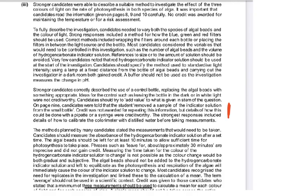From the exam report: credit was not awarded for repeating information, but details of how procedures could be done — such as with a pipette or string — were credit-worthy. The strongest responses included details on how to calibrate the colorimeter with distilled water before taking measurements.